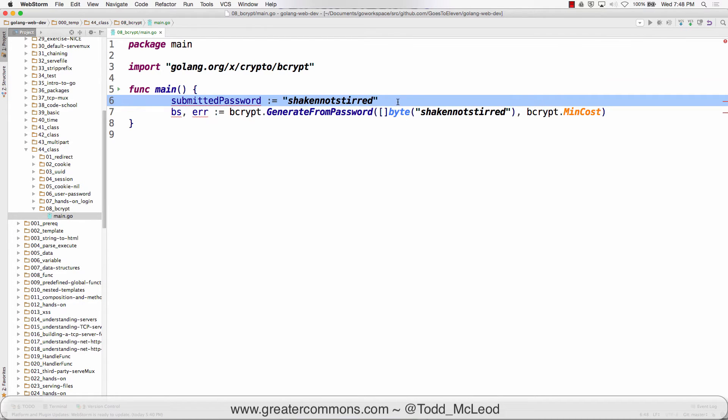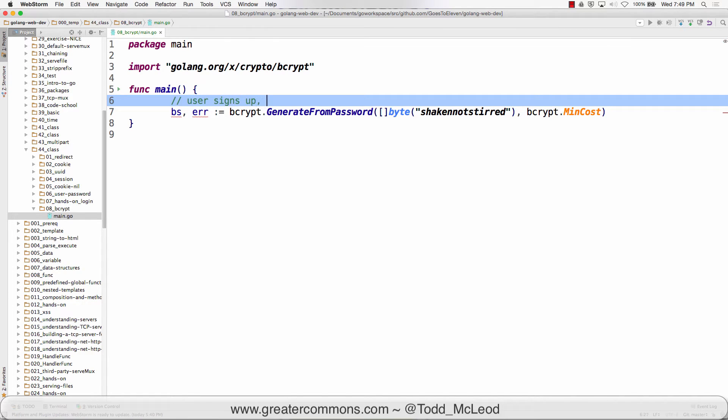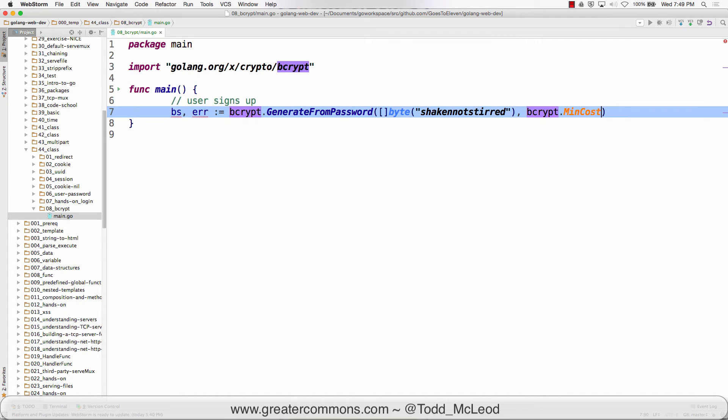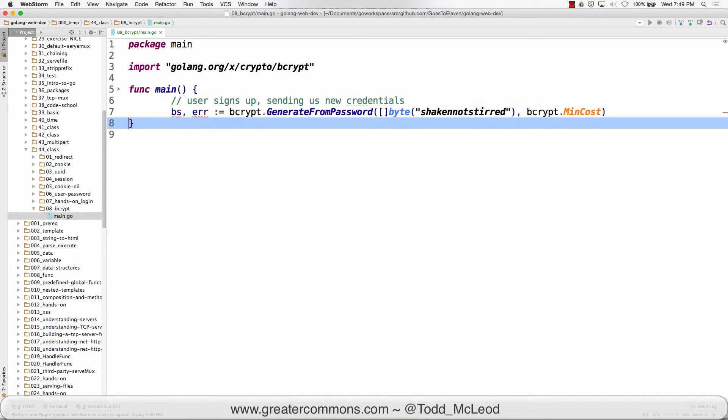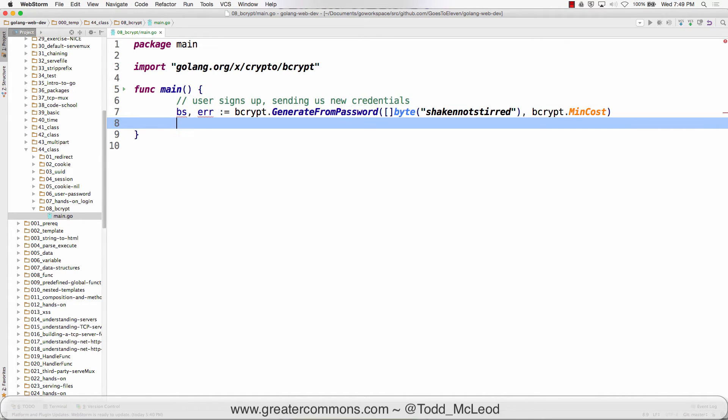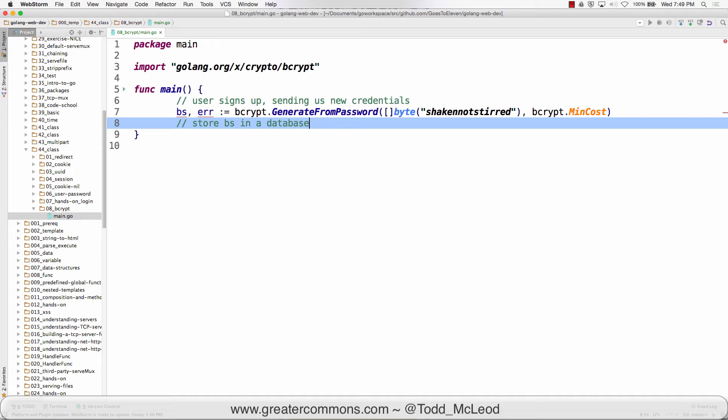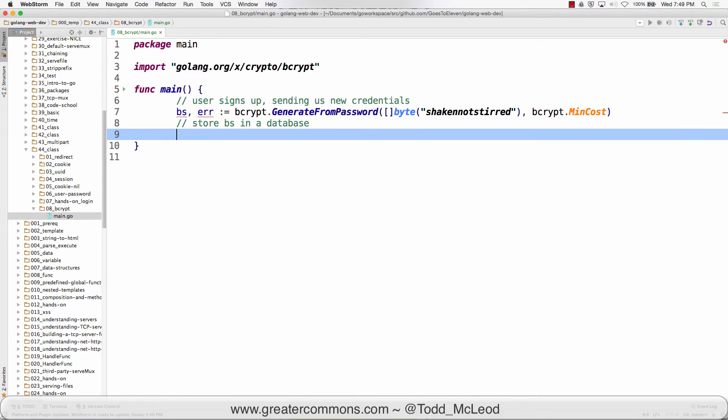So this would be the first part, user signs up sending us new credentials. And then we have here store bs in database. So we're not storing the password in the database. We're storing a hash. And so that bs is now stored in the database.